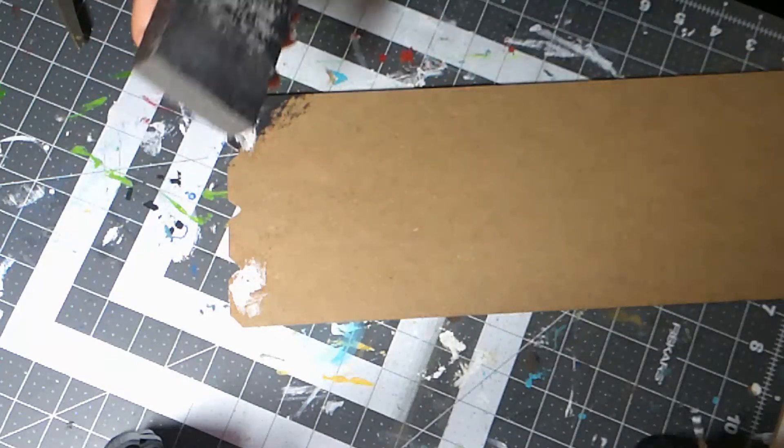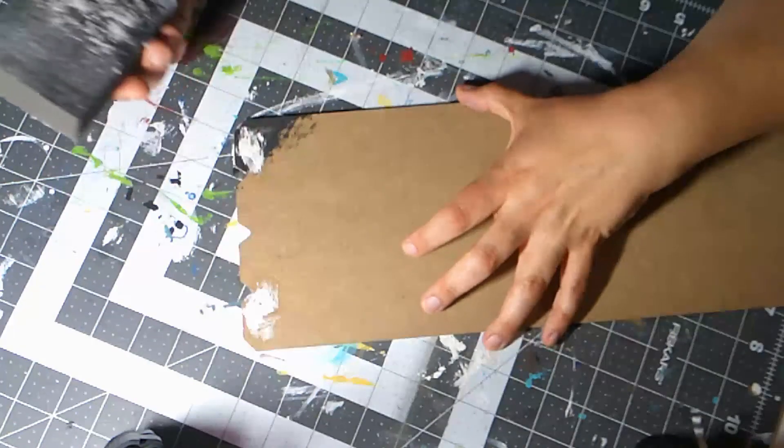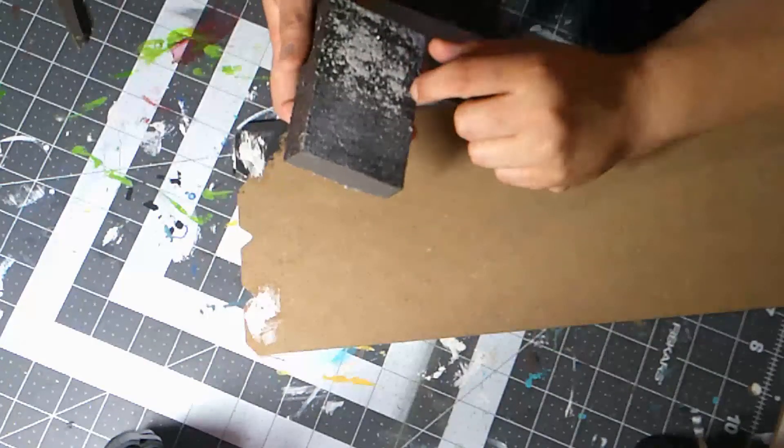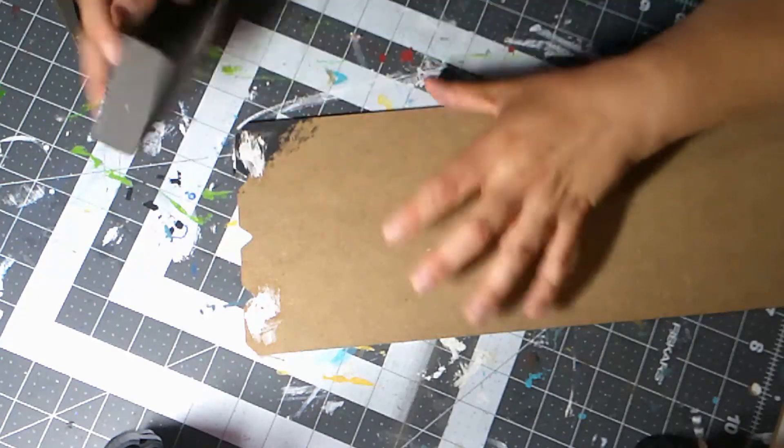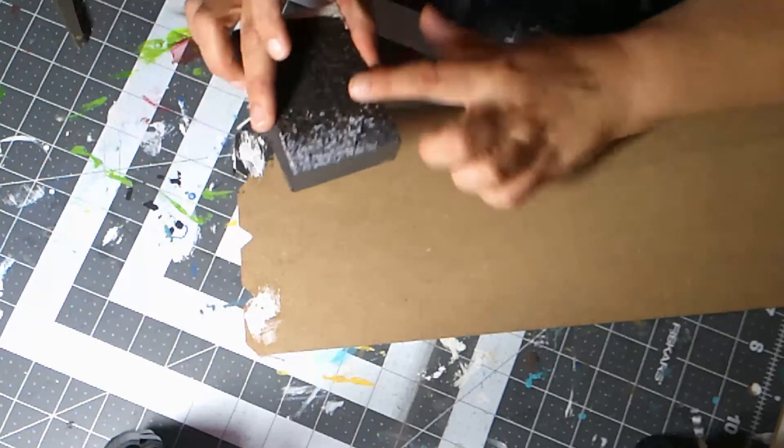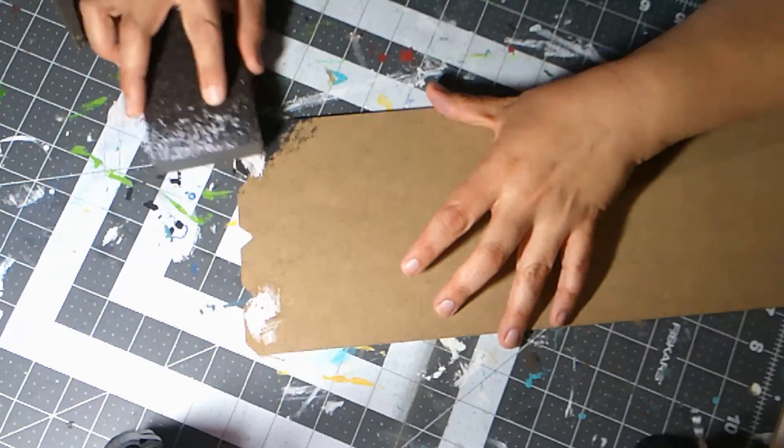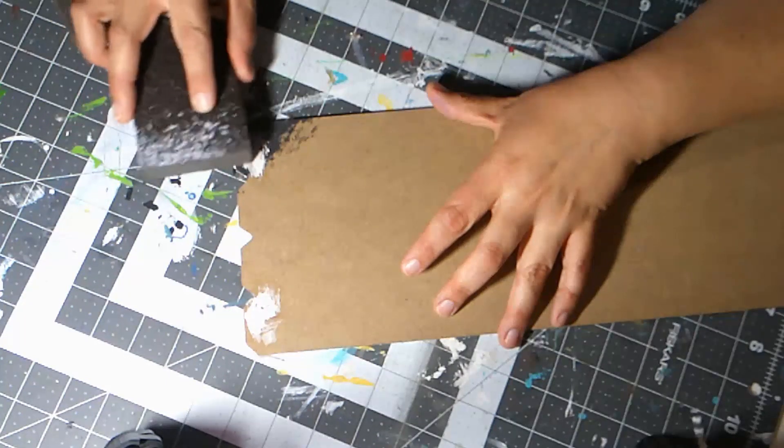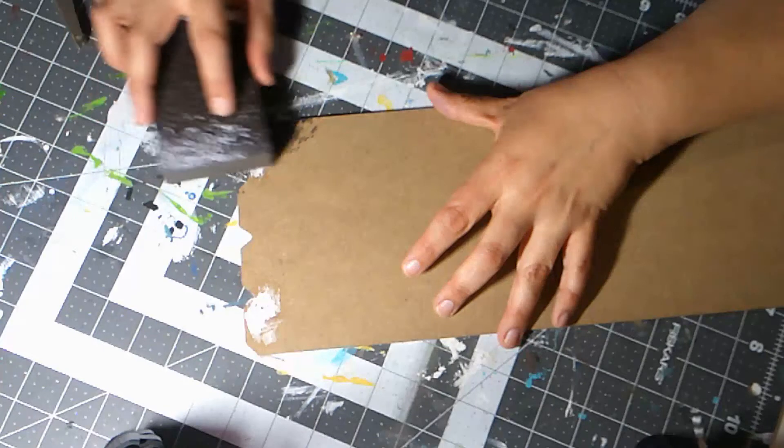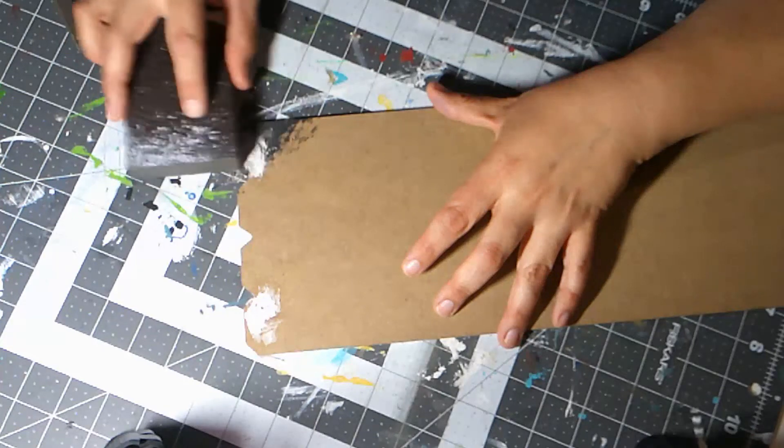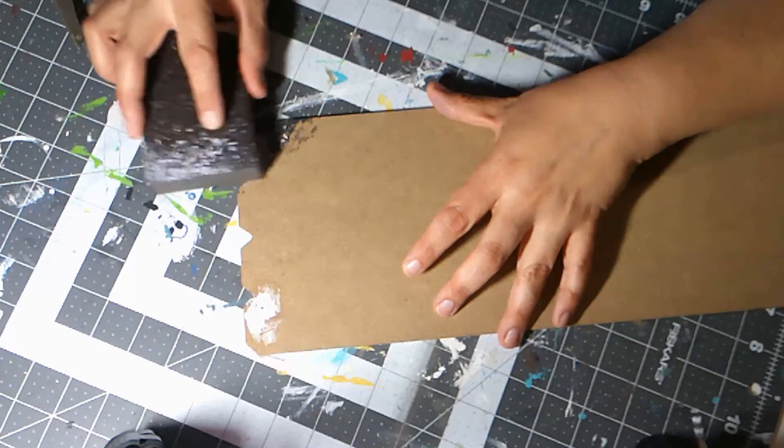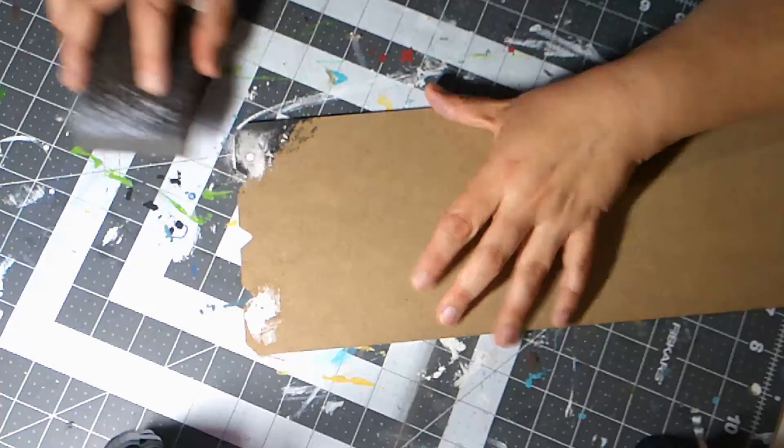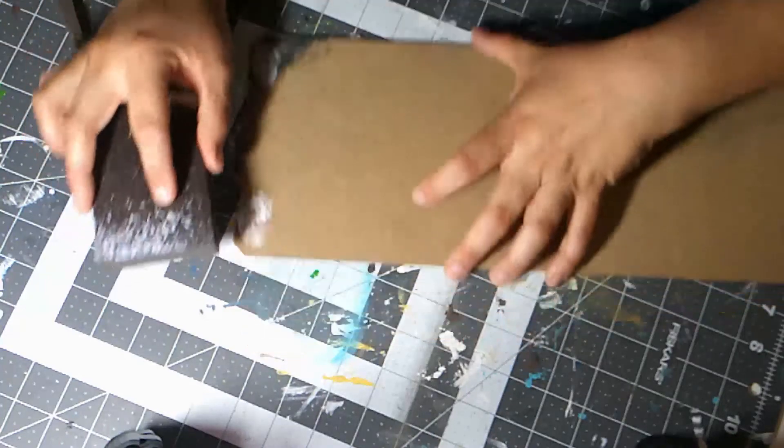This is my Dollar Tree sanding sponge. They also have sandpaper in a lighter grit. If you have that, I would use that instead of this block because this is really really rough. So you just want to very carefully sand off the top just so you have a nice flush area.